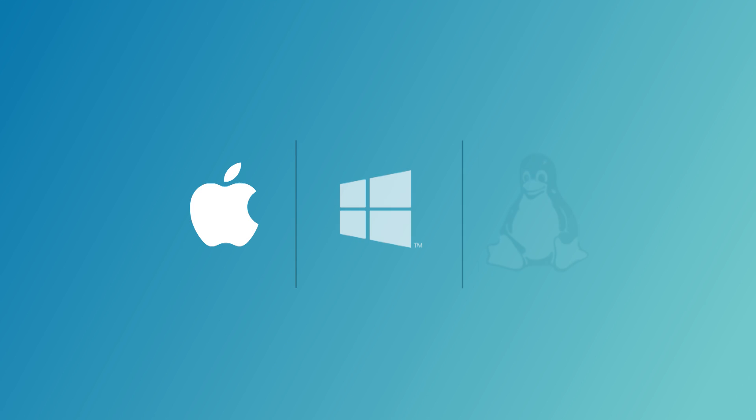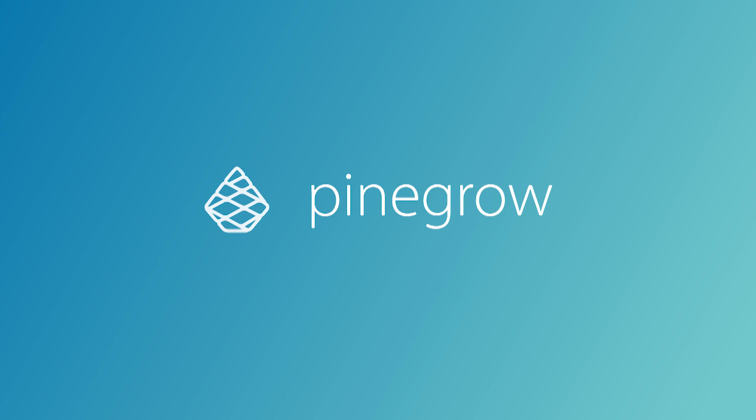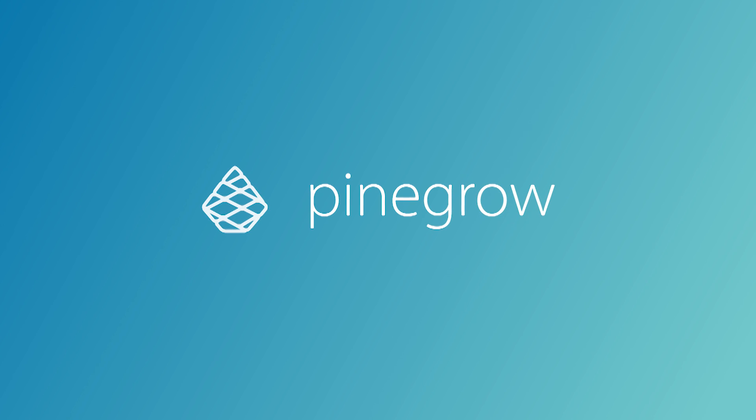Pinegrow works on Mac, Windows, and Linux. So try it yourself and discover how you can use Pinegrow to power up your web-building skills.